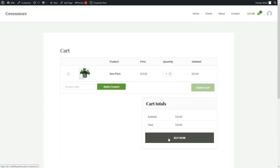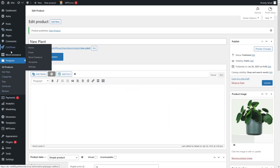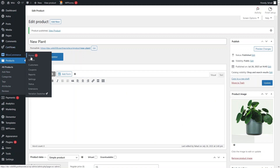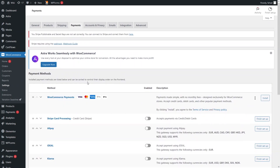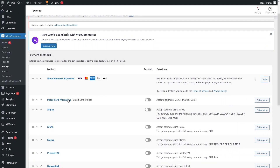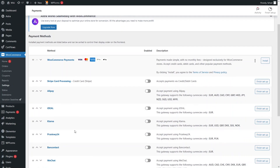Right now I haven't configured the payment settings. To add a payment method, go into the WordPress dashboard, then go to WooCommerce and click Settings. In Settings, you will see the Payments option. From here you can configure different payment methods — we have Stripe, Alipay, iDEAL, WeChat, Direct Bank Transfer, and more. This is where you configure your payment methods.